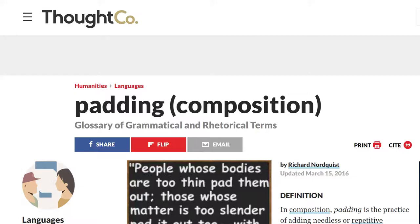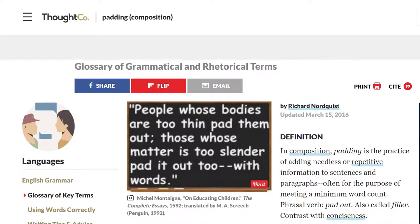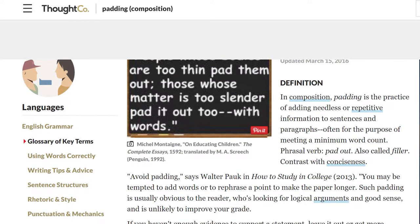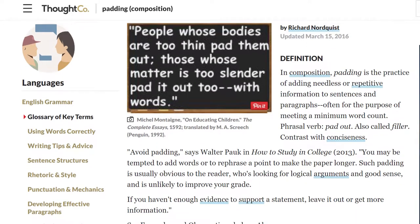It's also important not to pad your work to meet a word limit. Markers can easily see when someone has used long or repetitive sentences to artificially inflate the word count of an answer, and you'll often be penalized for this.